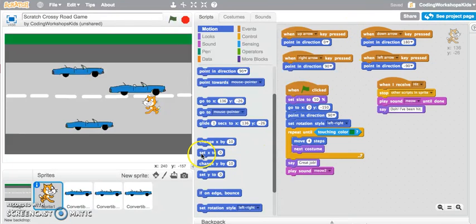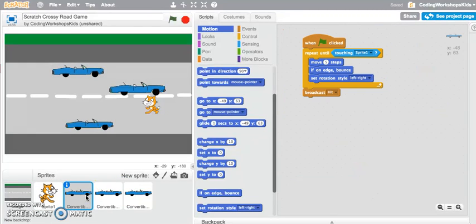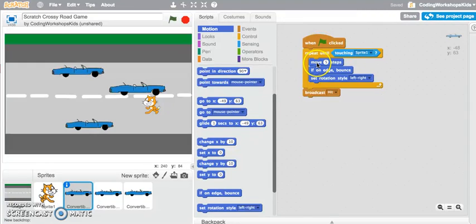I'll jump into my car and let's see the broadcast message there. The script that I have for my car is that when the green flag is clicked, move five steps, if on edge bounce.